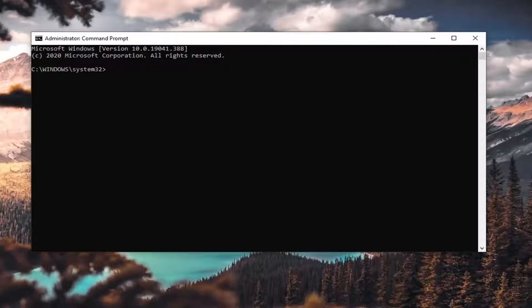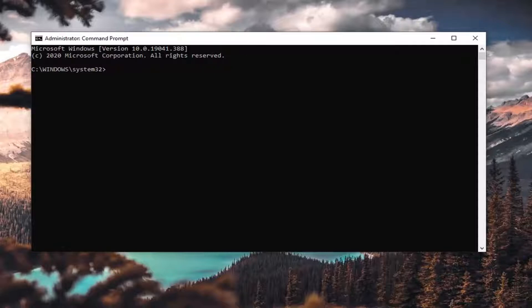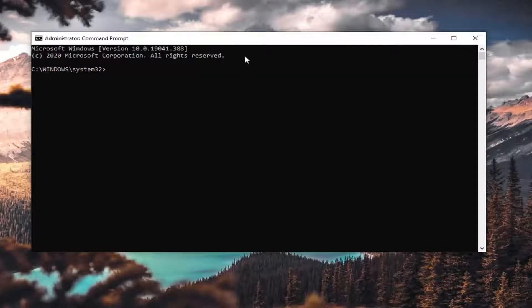Or you can go ahead and do one of the default recommended ones I'm going to have in the description of the video. So if you're missing High Performance, you just want to copy that and paste it into the command prompt here. I'm actually going to copy the Ultimate Performance one just to give it a try here.